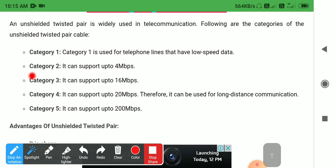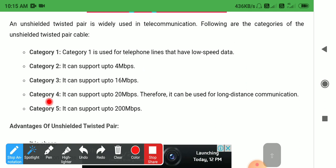Category 2 can support up to 4 Mbps — if you have 4 Mbps data, you can transfer. Category 3 can support up to 16 Mbps data. Category 4 can support up to 20 Mbps data, and therefore Category 4 is used for long distance communication. Category 5 can support up to 200 Mbps data.